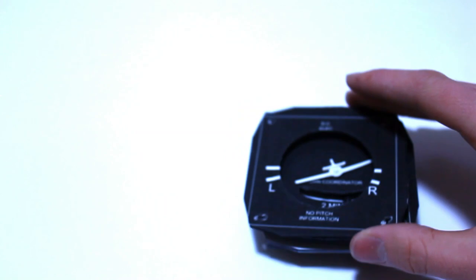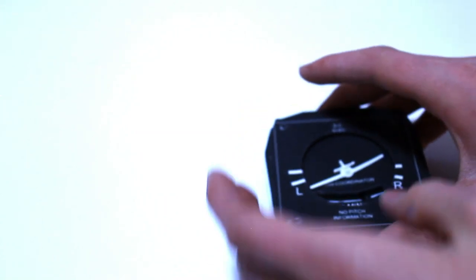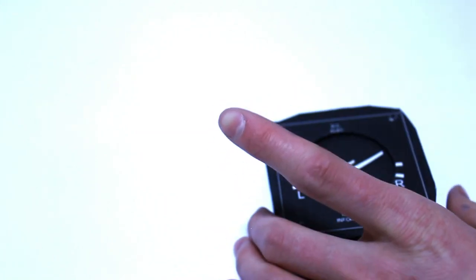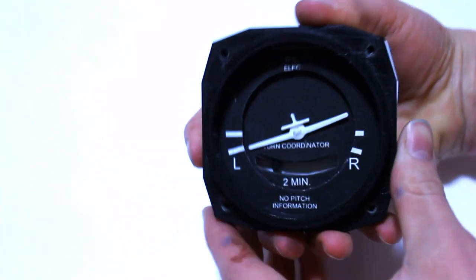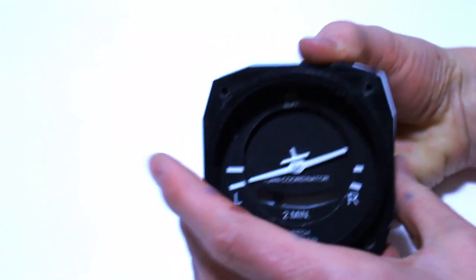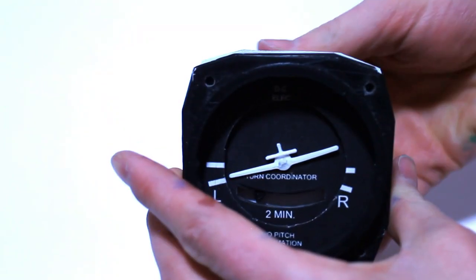We can now put the last part on and then also the bezel. It really looks like a turn coordinator now.